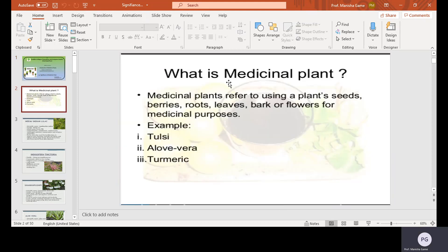Medicinal plants refers to using a plant's seeds, bark, roots, leaves, bark or flowers for medicinal purposes. For example, Tulsi, aloe vera, and turmeric are examples of medicinal plants.